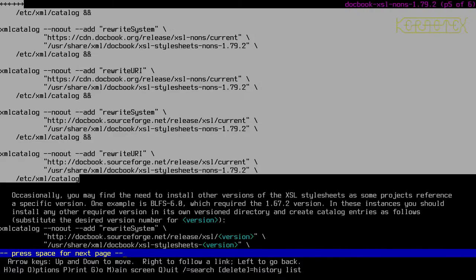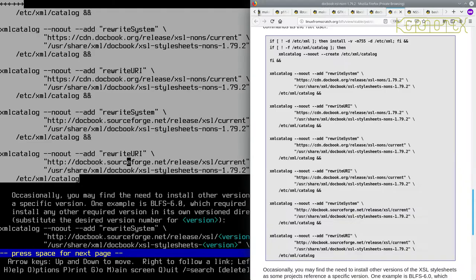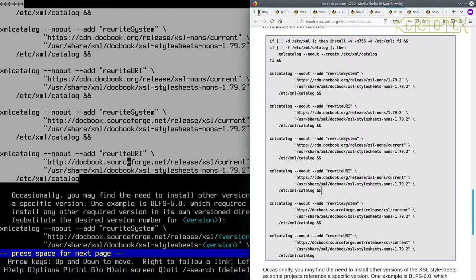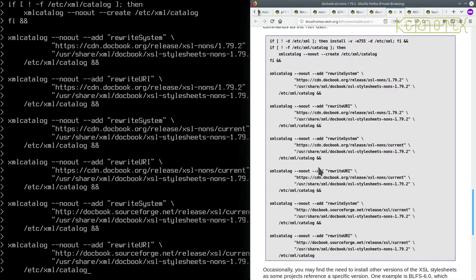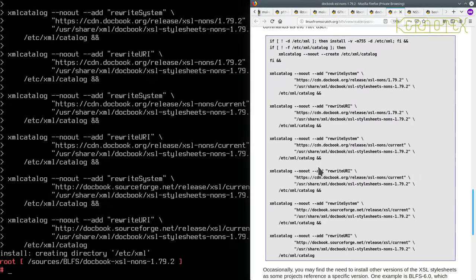So that looks like that should be the end there where it says catalogs. So I'll get the browser back just to double check. Yeah. The rest have got an ampersand at the end of each block of commands. So I'll go back, paste that in, press enter. Yep, that seems to have worked.